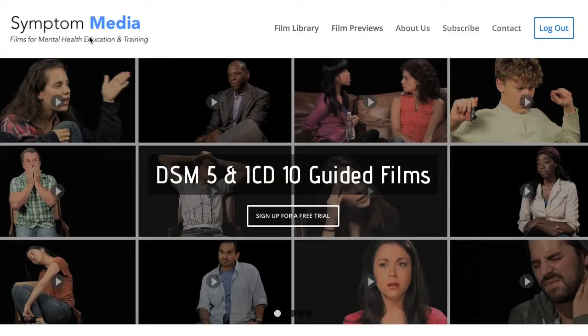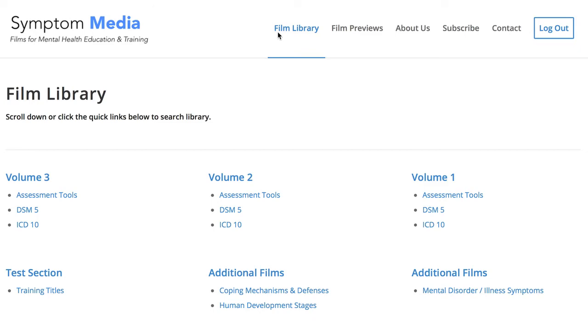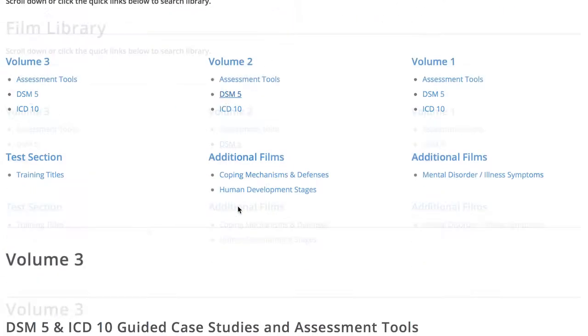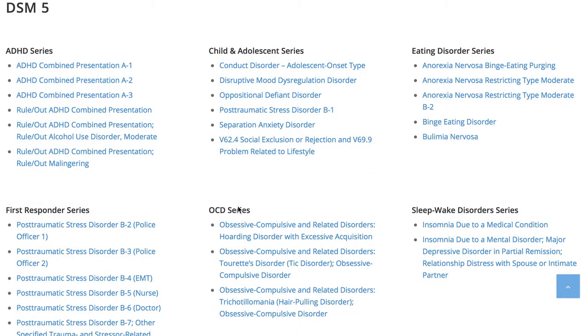Welcome to a preview of a Symptom Media DSM-5 guided case study. How are people using Symptom Media's DSM-5 guided cases? With access to over 500 assessment tools, DSM-5 and ICD-10 guided cases, educators can use Symptom Media's test section to show DSM-5 videos without revealing the diagnosis. You can integrate these films within tests, midterms or finals and improve student competency. Be sure to visit SymptomMedia.com to sign up for a free trial today.